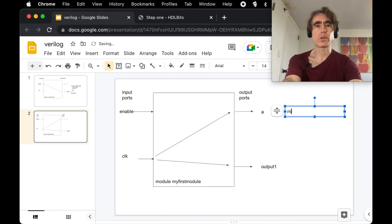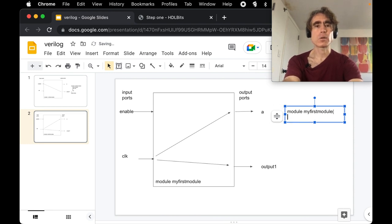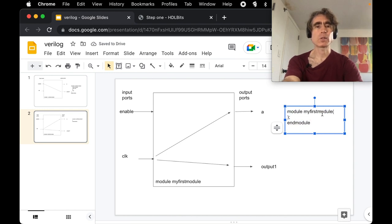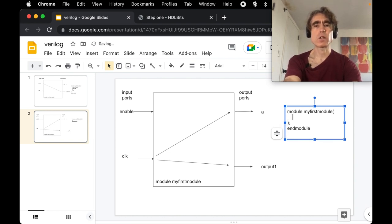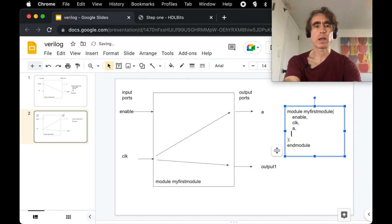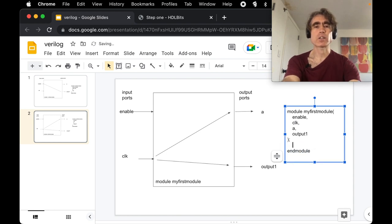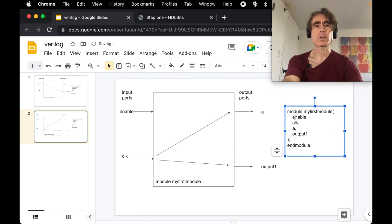To write the code for a module: use the keyword `module`, then the module name, then round brackets with a semicolon, then `endmodule`. Inside the brackets we list the port names separated by commas — for example: enable, clock, a, output_one — with no trailing comma. This defines the module with its port names.